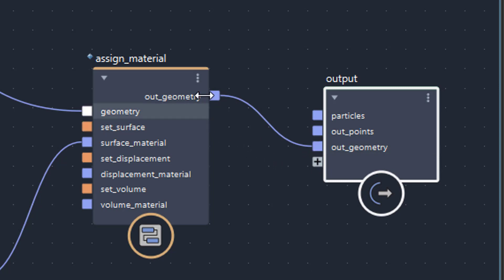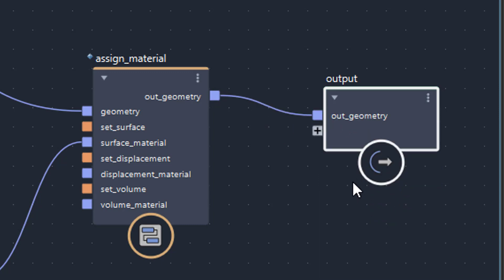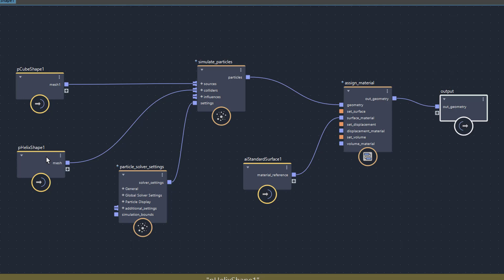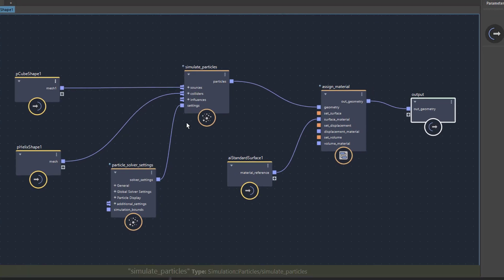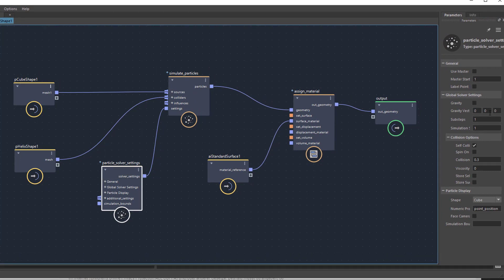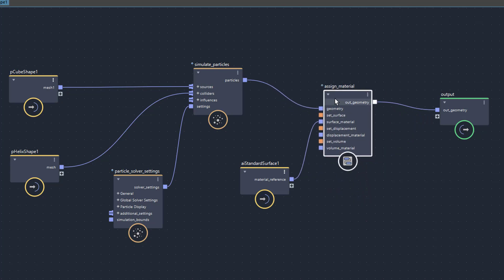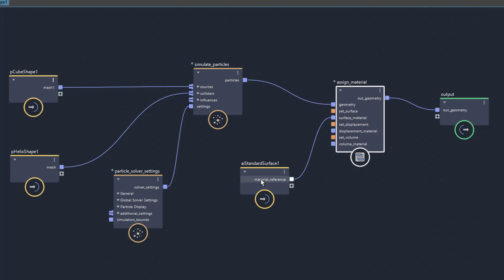It sounds strange, but that's the way it goes — the output has an input, and OutGeometry goes into OutGeometry. You can see OutPoints and OutParticles here because I tried other things; those ports can just be deleted. So in summary: you have two geometry inputs, one as the collider and one as the emitter, a Simulate Particles node with Particle Solver Settings where you turn off gravity, an Assign Material node with an Arnold surface shader, and connect everything to the output. You're done — just five nodes total.